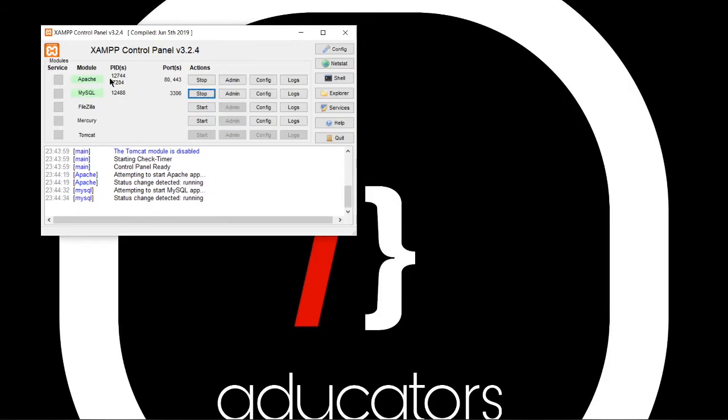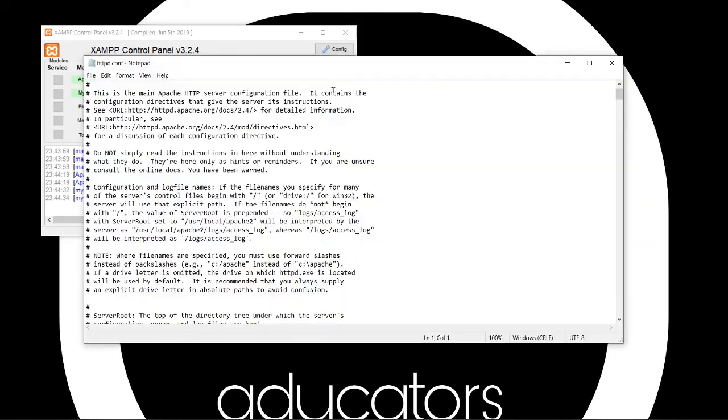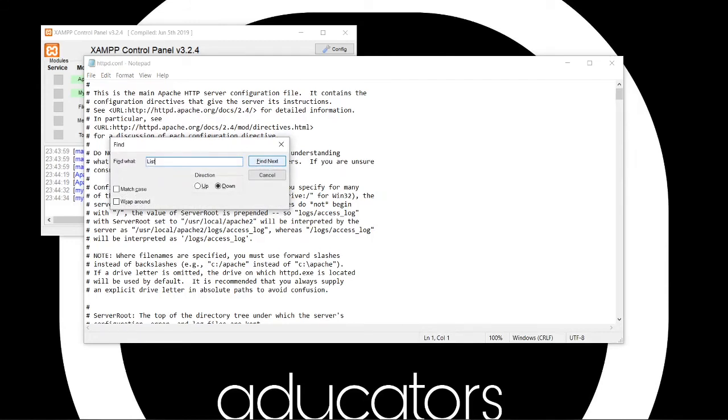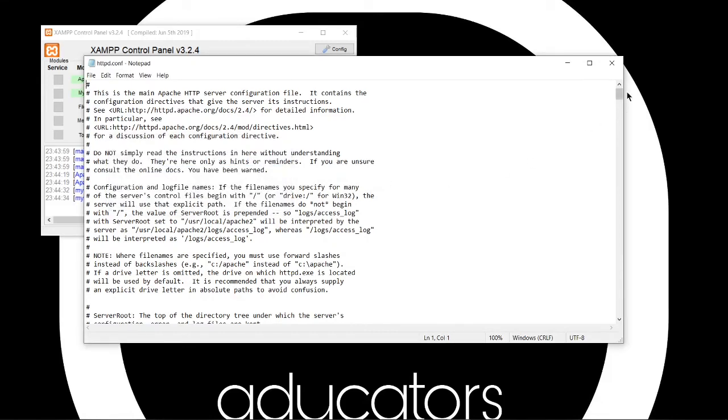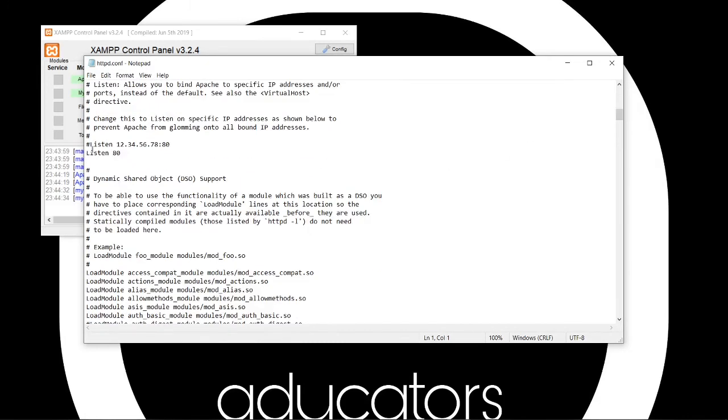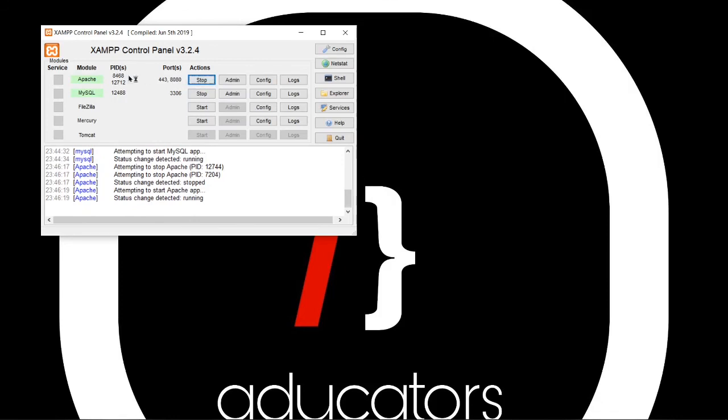And if you get error in Apache, you can change its port by clicking on this config. Then Apache, httpd.config and search for listen. We will change it to 8080 and make same changes here. Save it, close this file, stop Apache and start it again. You will see the problem is resolved and this is now light green.